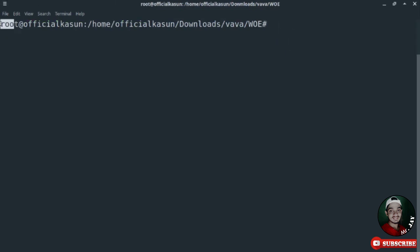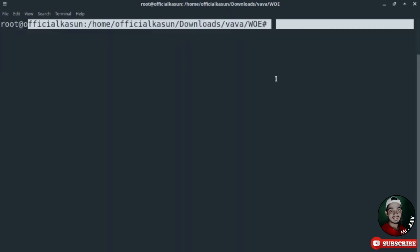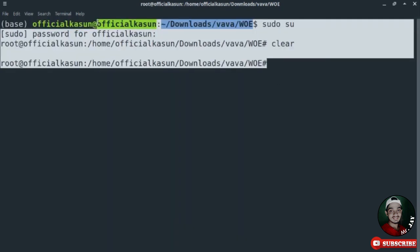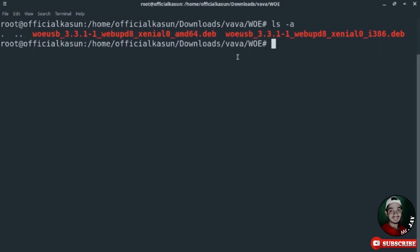Here is the folder with root access — it contains the two Debian files. You don't need to download both; download only the suitable one. I open the list of this folder using the 'ls -a' command. The first file is for 64-bit computers and the second is for 32-bit computers.